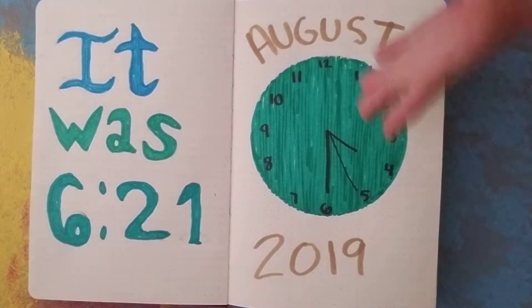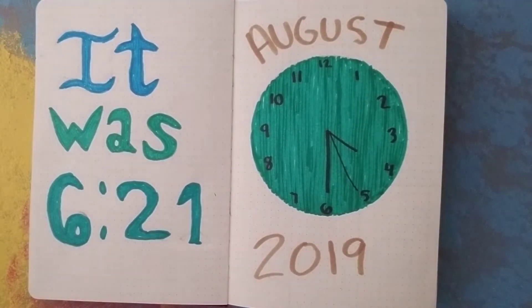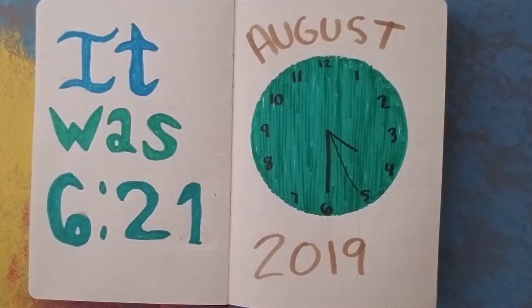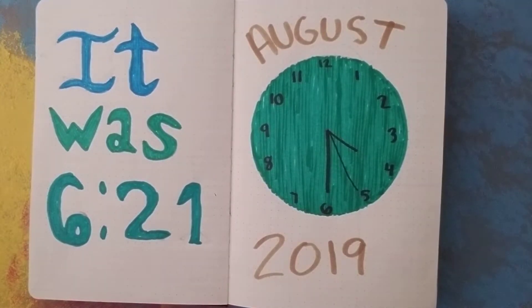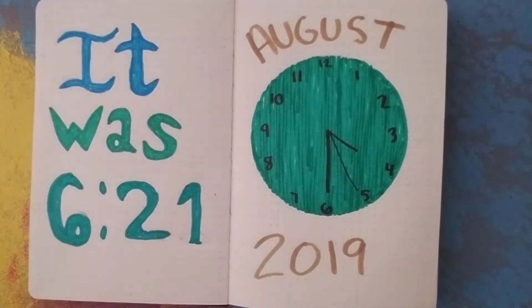This clock is not actually 6:21, it is indeed like 4:30 because I got the hands mixed up. But if you'll remember, this is my August theme. It was clocks.